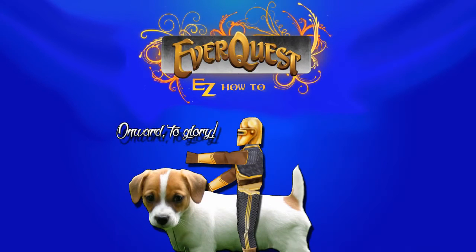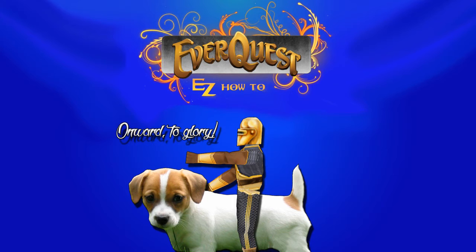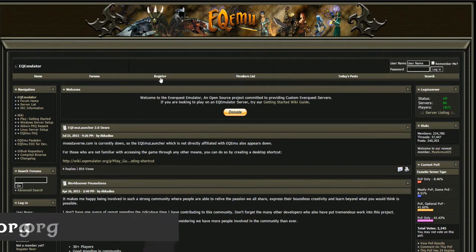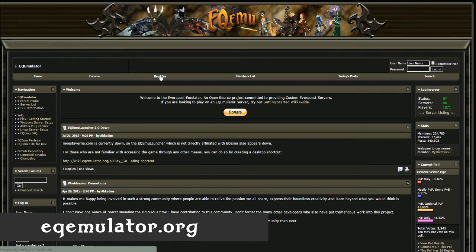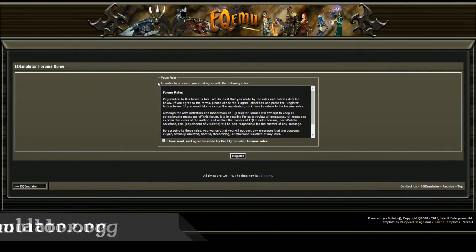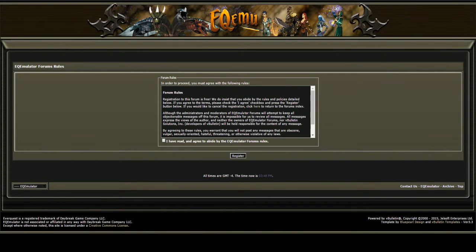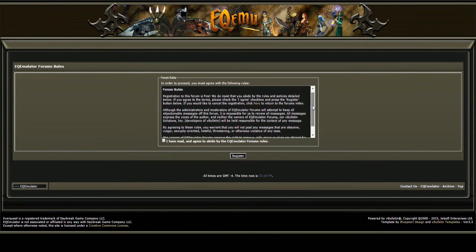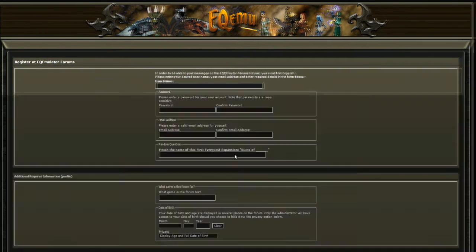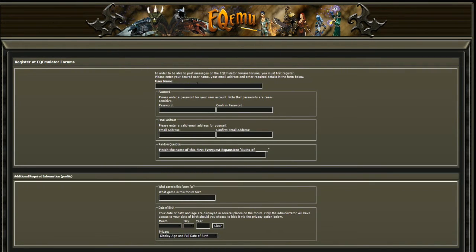Now, before we can test to see if our customized client works, we need to set up some accounts to use on the server. To do this, we need to go to eqemulator.org. Click on Register, agree to the rules, and then fill out the appropriate information. Make sure that you use a current email address, because you will have to verify a link before your account will be activated.